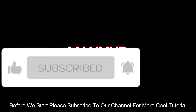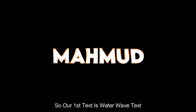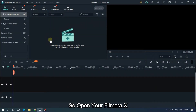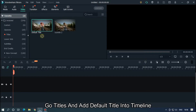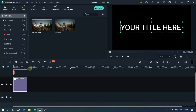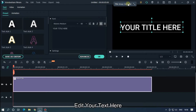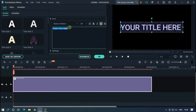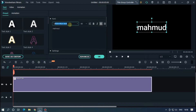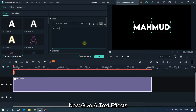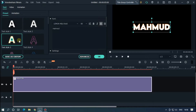Our first text is water wave text. Open your Filmora X, go to Titles and add a default title into the timeline. Now double click on this and edit your text. Change font and size as you like. Now give a text effect — I select these presets for tutorial purpose.